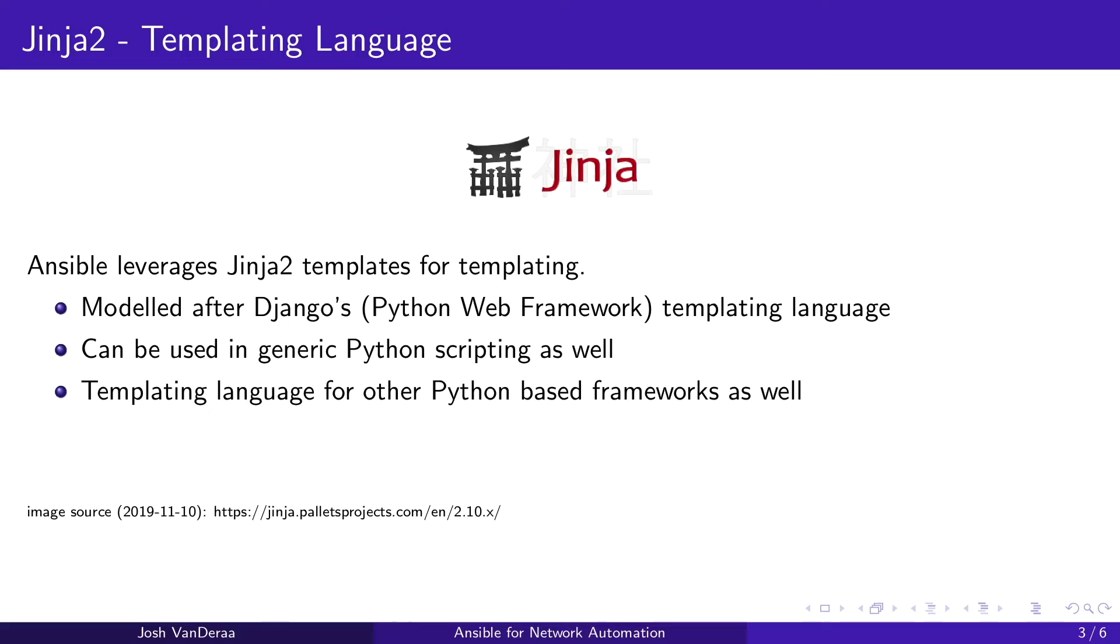Before we get into our demo let's talk a little bit about Jinja, the templating language of choice for Ansible. Ansible does leverage a framework called Jinja 2. There is a Jinja 1 version as well, although in my time I have not heard too much about Jinja 1. Doing some research I did find that there is such a thing. Jinja 2 is a templating language that is most commonly used these days for Python based languages. Jinja 2 itself isn't something that is built just for Ansible. It is used by Python and other frameworks.